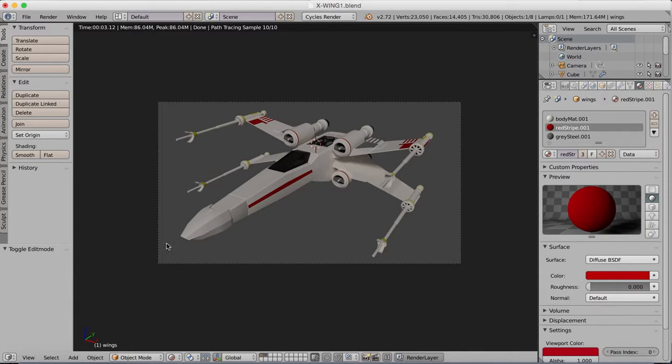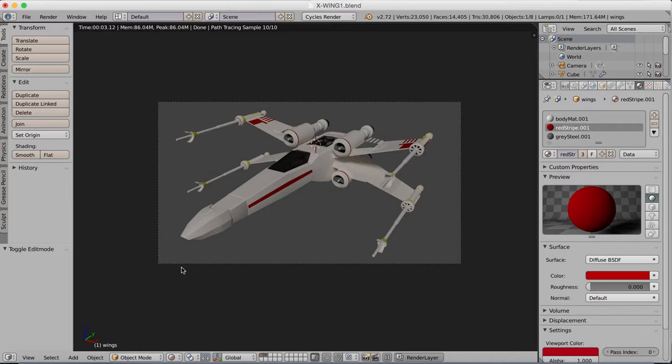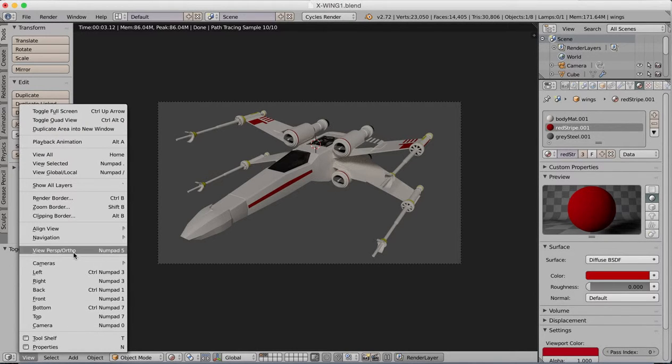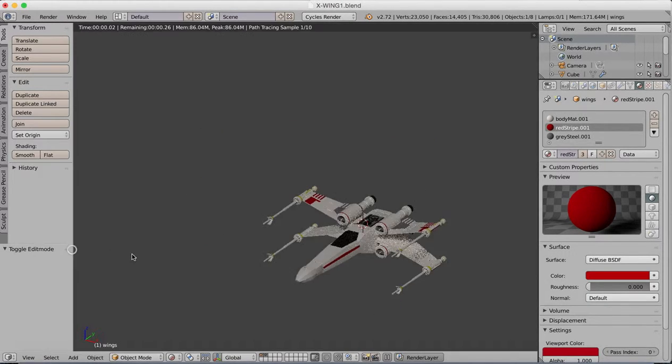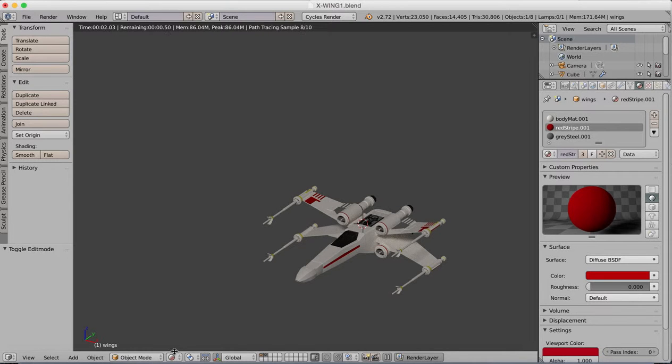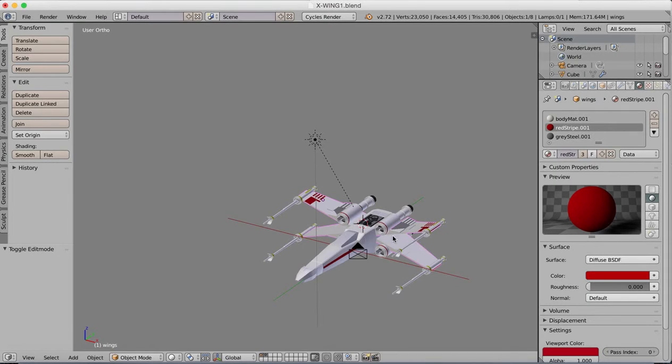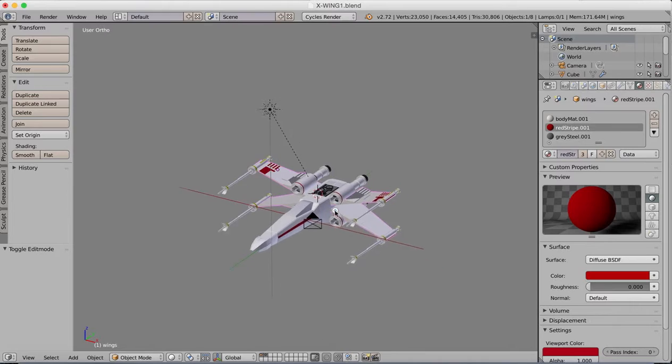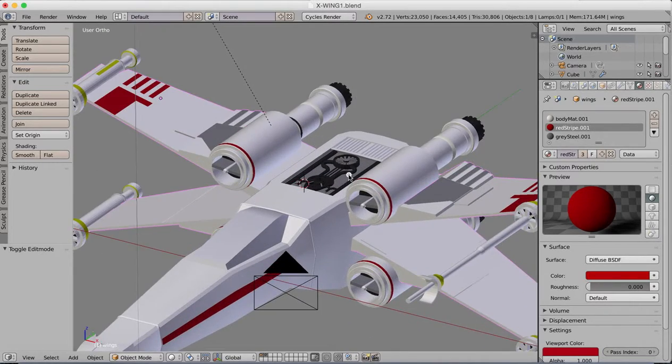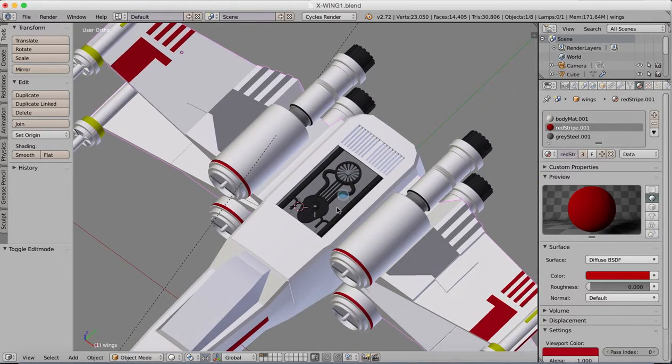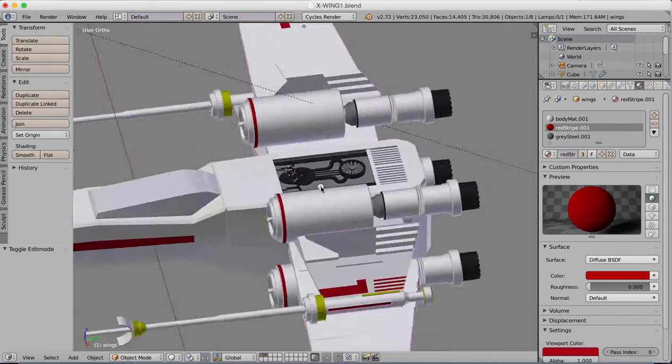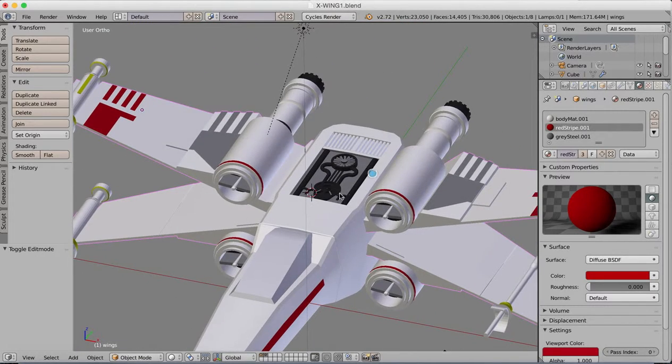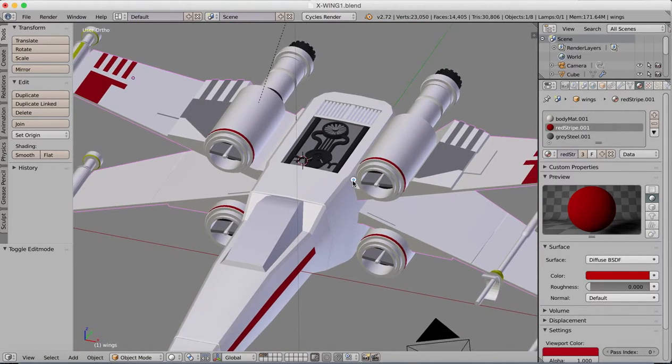Hi guys, so here is how our X-Wing is looking so far. After the previous tutorial where we did some basic texturing, I went back in and I've added in a few little details to our model.